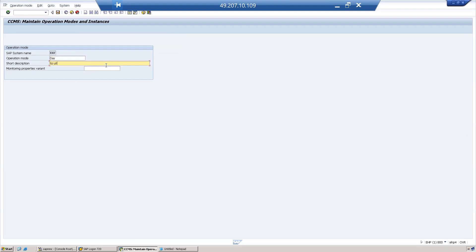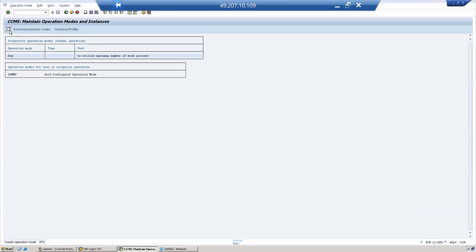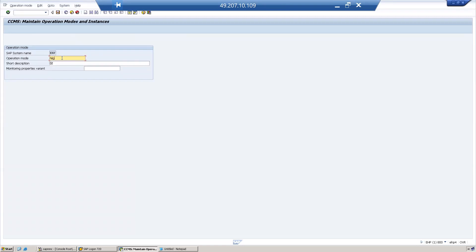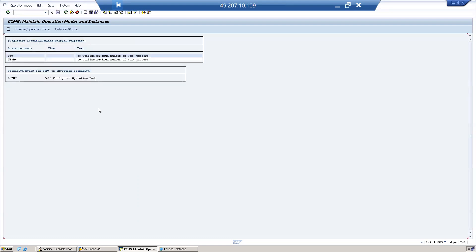To utilize the maximum number of processes, create one more operation mode named "Night" to utilize the maximum number of workplaces. Now we have created two operation modes: Day and Night.